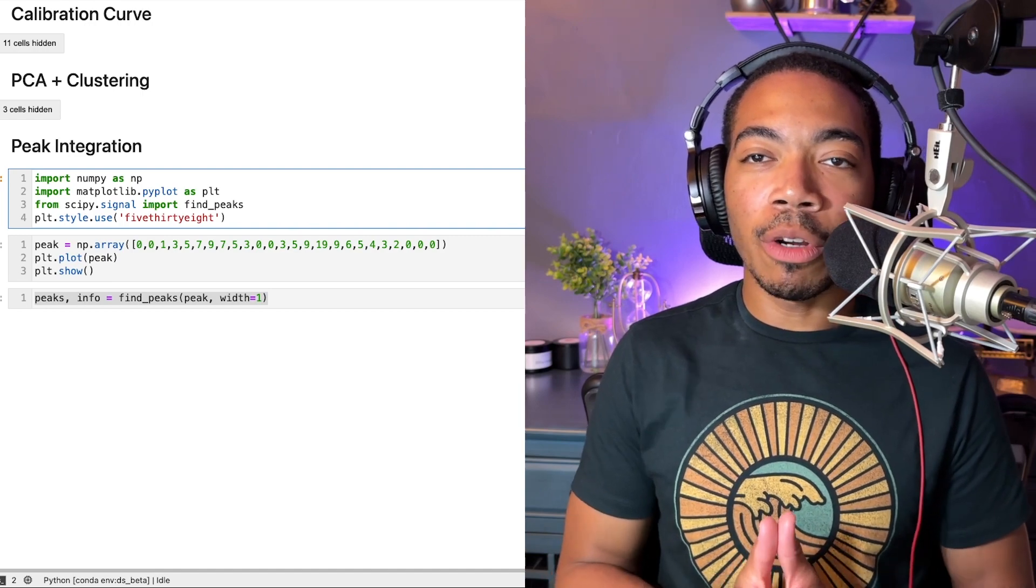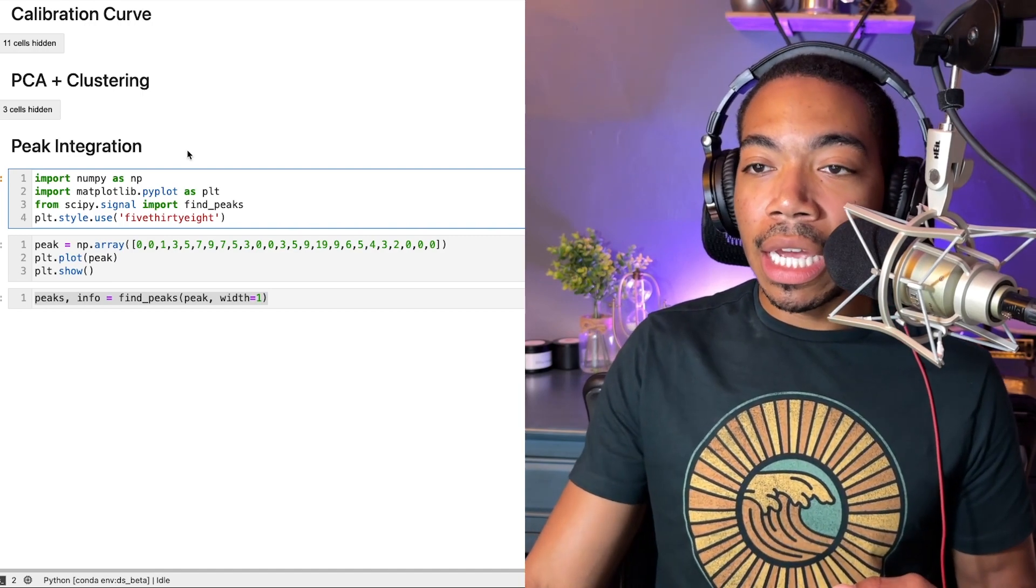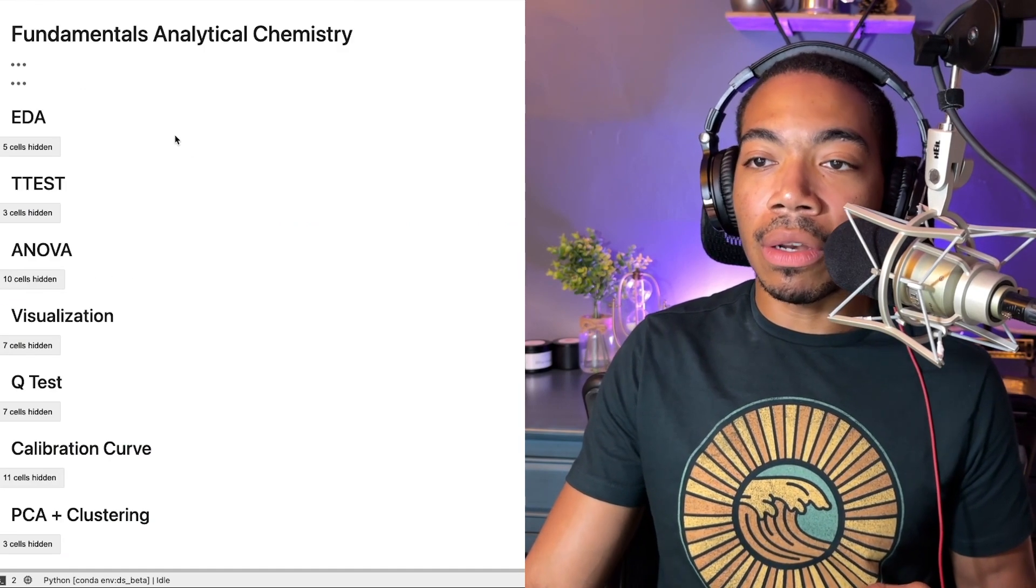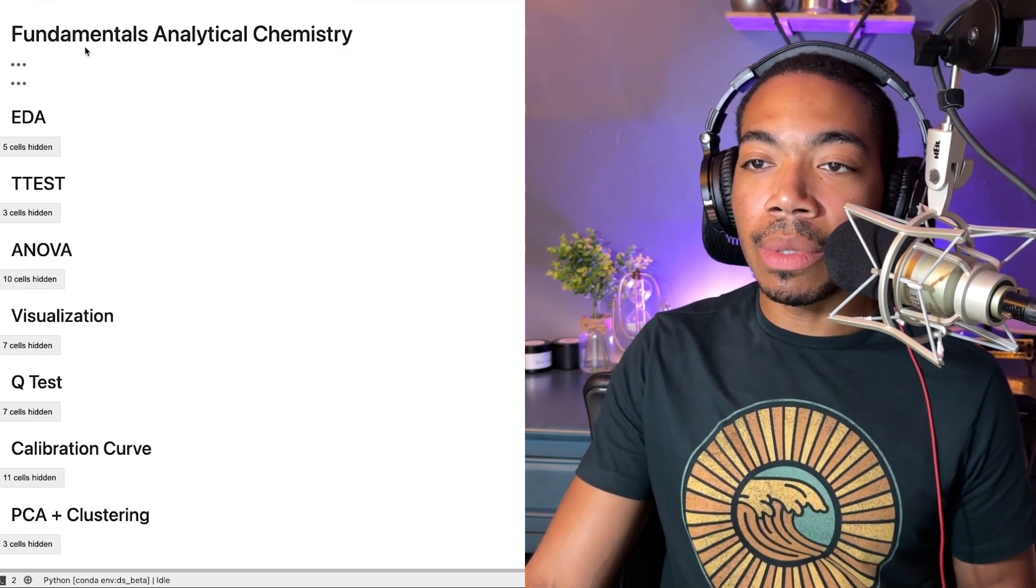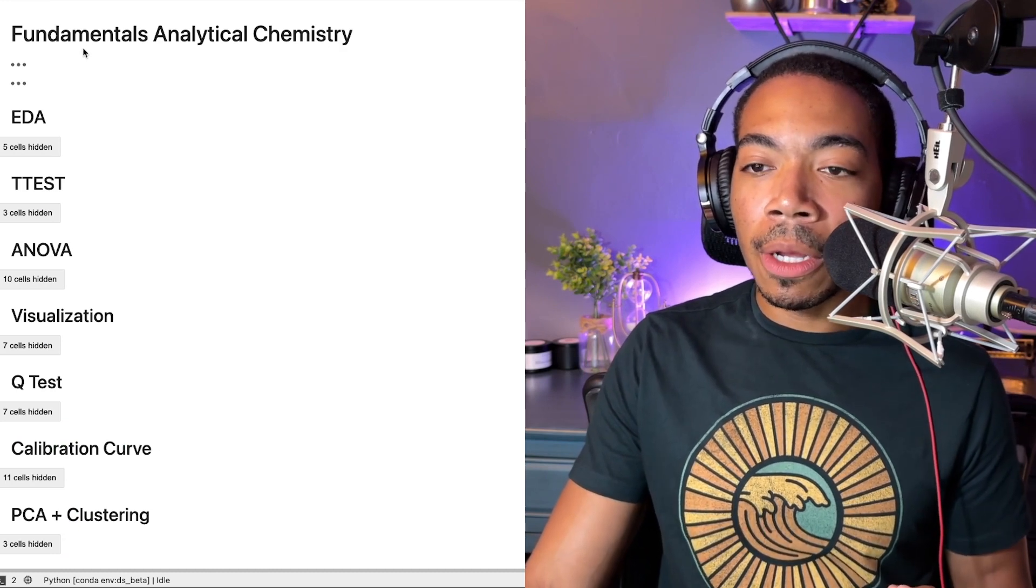Welcome back to the channel. In today's video we're going to be discussing peak integration, and this is part of our larger series related to fundamentals of analytical chemistry.